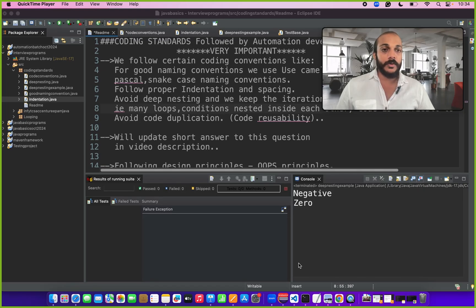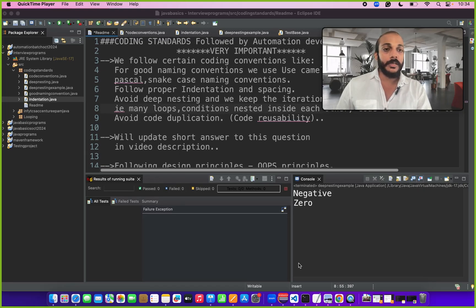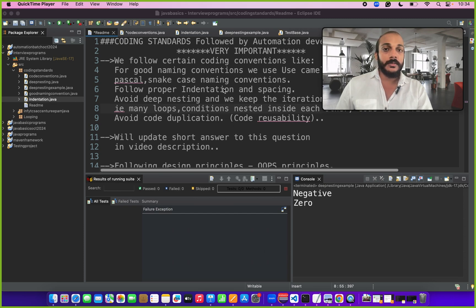Hi friends, welcome to Ajay Automation channel. In this video let's quickly see about one automation interview question asked in many interviews and I have seen many candidates struggle to answer this question. So let's correct it.